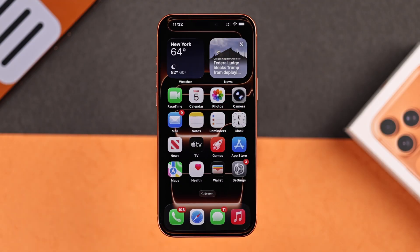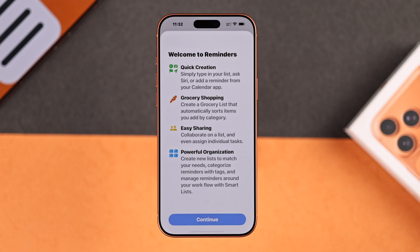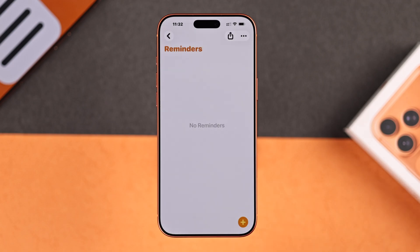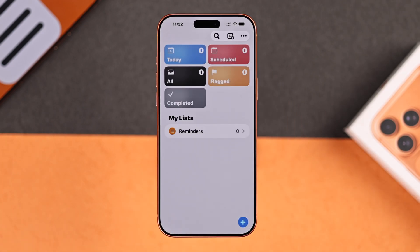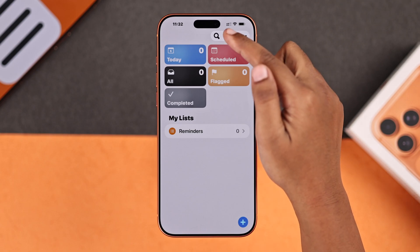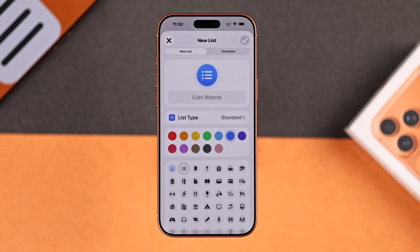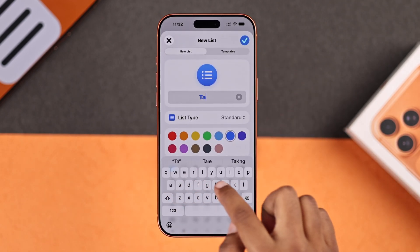First, you have to open up your Reminders app. Here we'll go to the main page, then tap on the add icon to create your reminder list.